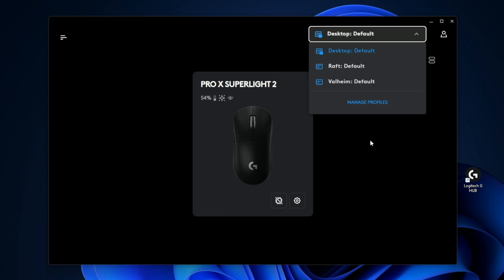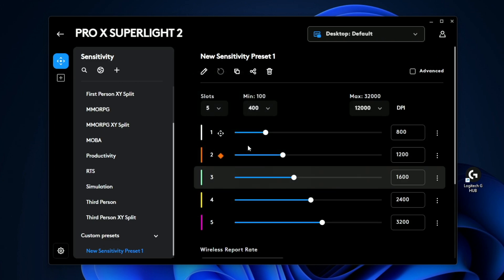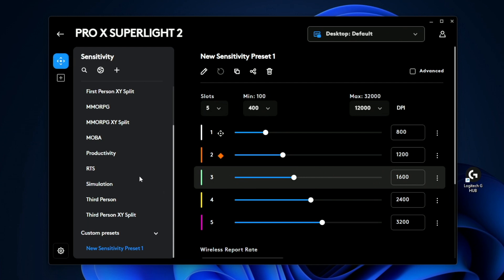Now to customize this mouse further, what you do is you click on the mouse here. And then the first thing here, you're going to see this tab on the left. This is sensitivity. This is your DPI.